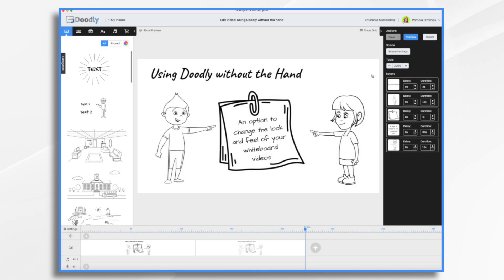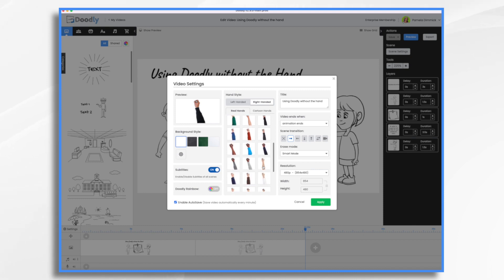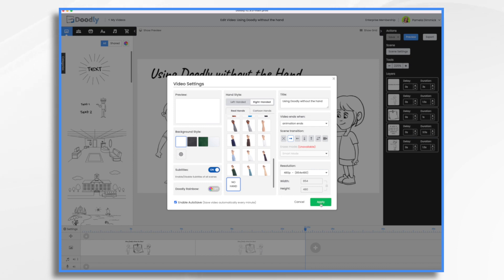How are we going to make these adjustments? First, you're going to decide, do you want the hand — yes or no? We're saying no. So how do you tell Doodly no hand? You go into settings, and right here, video settings. This is your default — that's your preview of the default. This is your selection. And we're just going to go down here to the bottom: no hand. And hit apply.